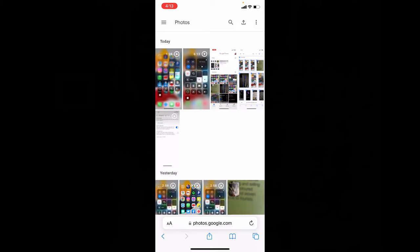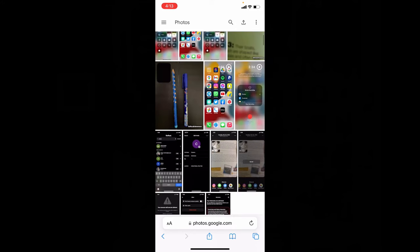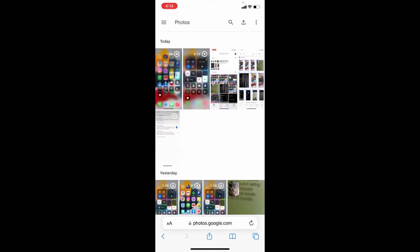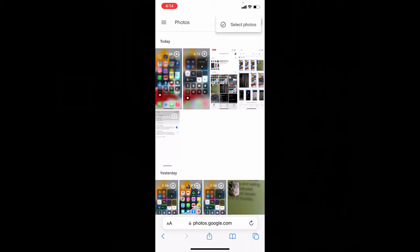Now here you can see all your backed up photos and videos. To delete your photos, just click these three dots and tap select photos.